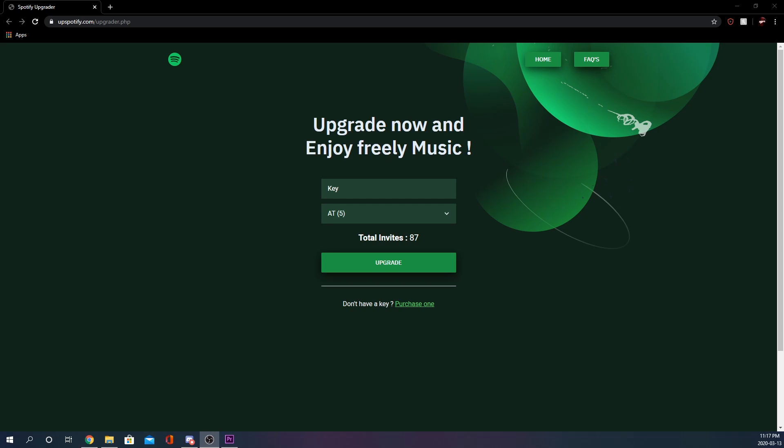If you guys listen to music, you've obviously heard of Spotify. If you have a regular account and want to upgrade to premium, this guy I know on Discord actually made this website and is doing Spotify upgrade services.